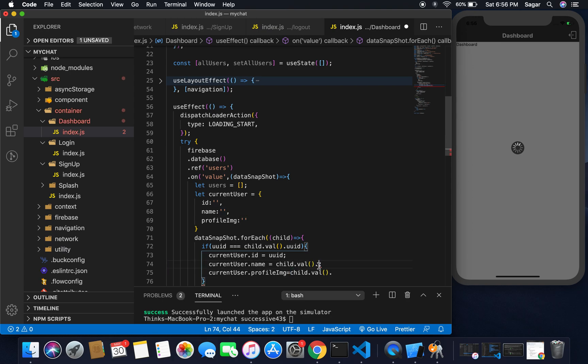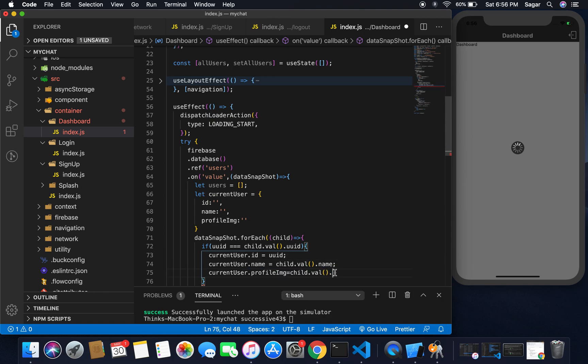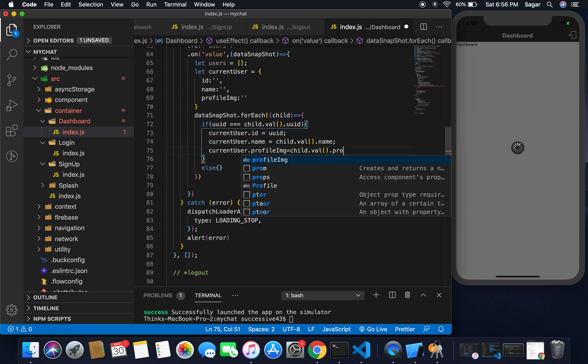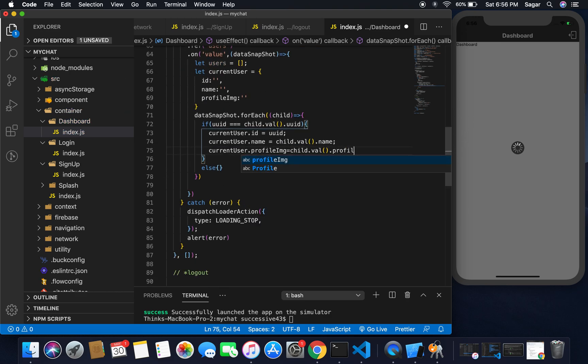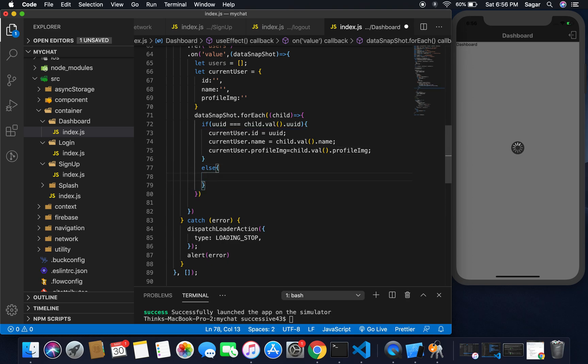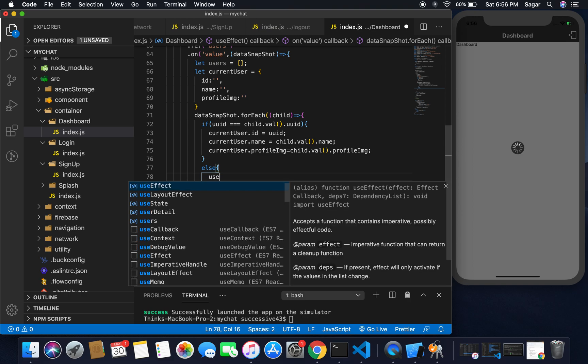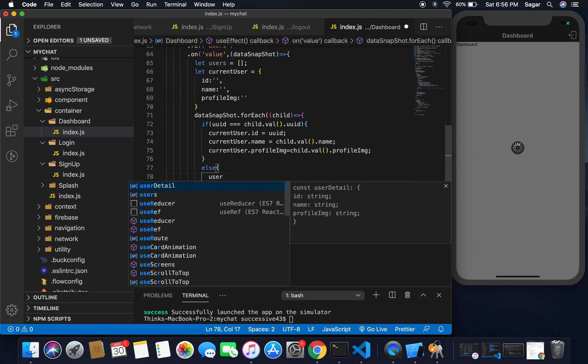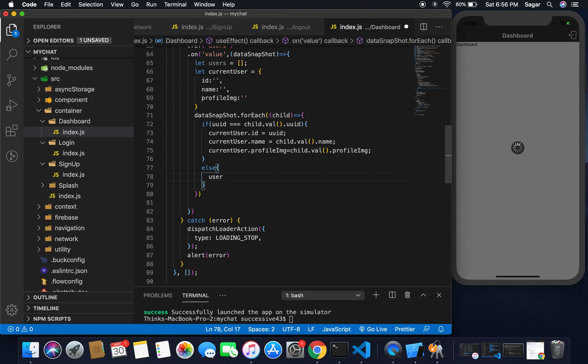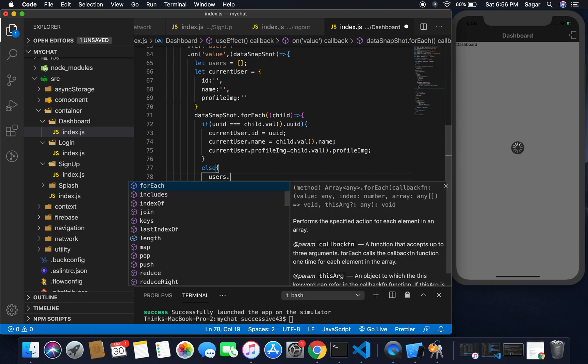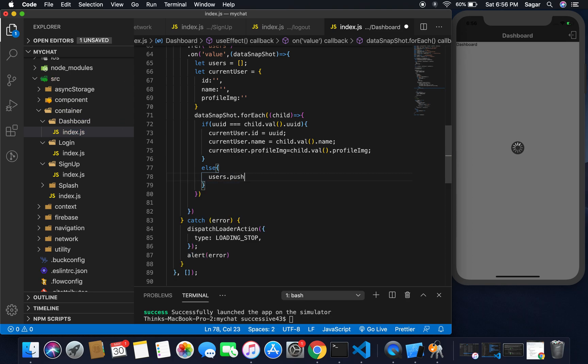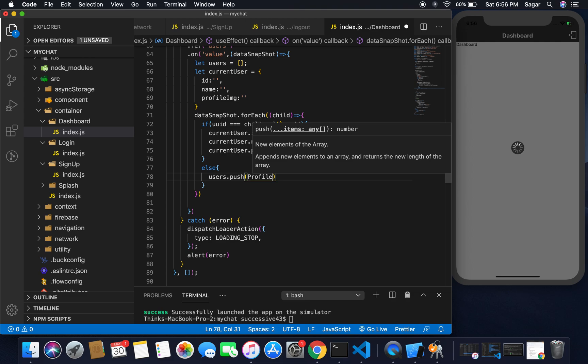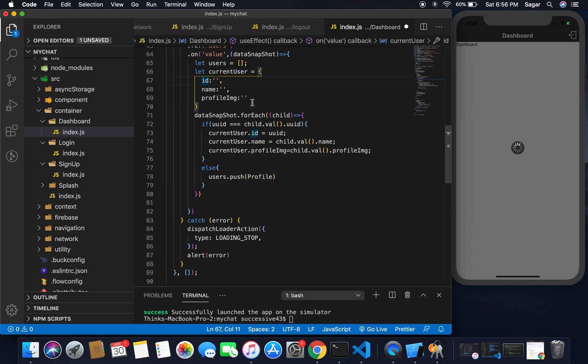So currentUser.ID should be equal to UID - you can simply write UID. And currentUser.name is equal to child.val.name, and currentUser.profileImage is equal to child.val.profileImage. Write the name of key you're using in your database. For profile image it should be profileImage - both things are same in our DB as well.